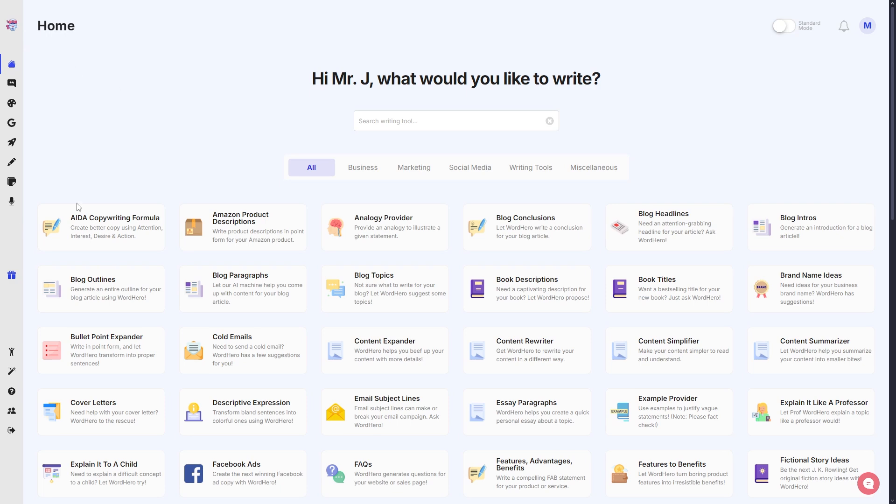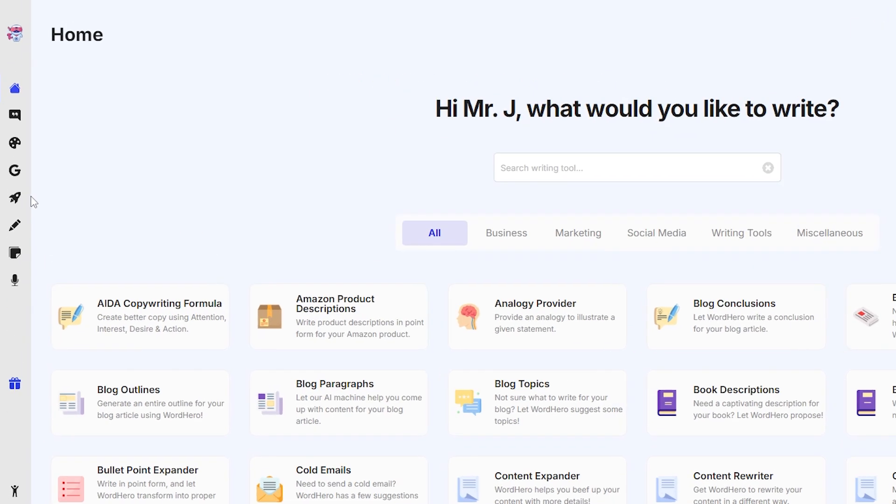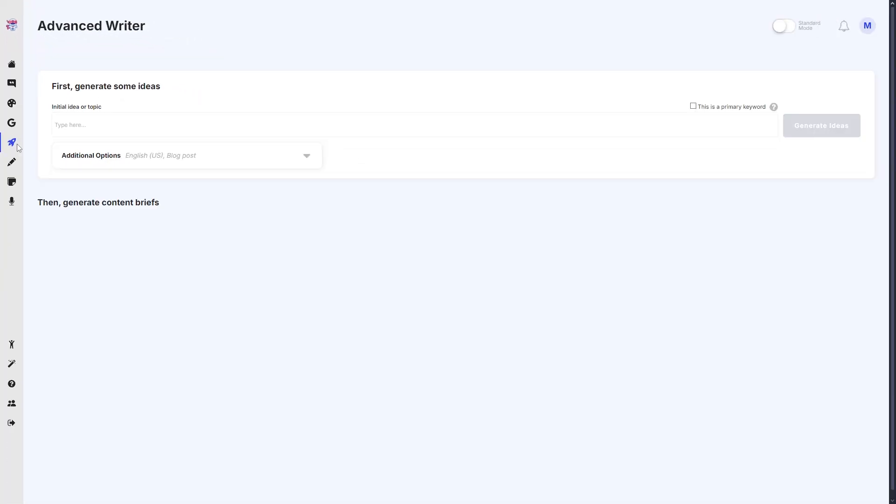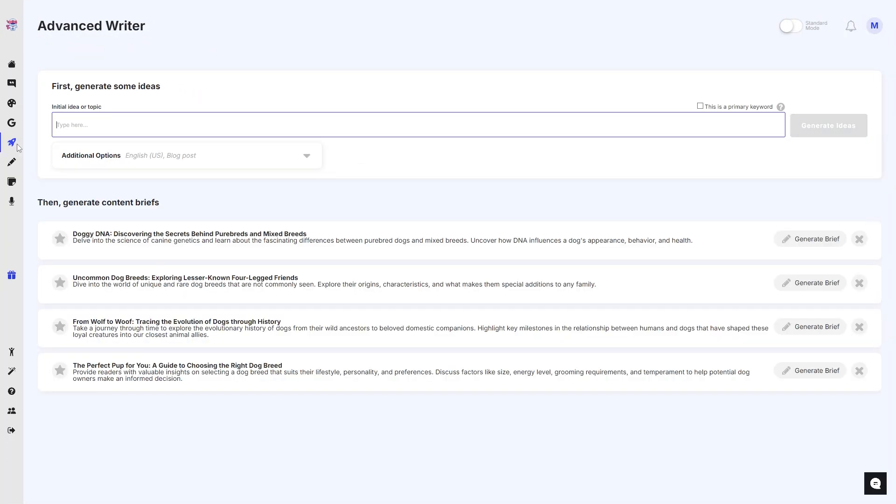You should be able to see our home page. Now if you go to the left side of your screen where the new icons are, you should be able to see this rocket icon. If you hover over it, it says Advanced Writer. Now if you click on this rocket icon, you should be transported to the Advanced Writer page.